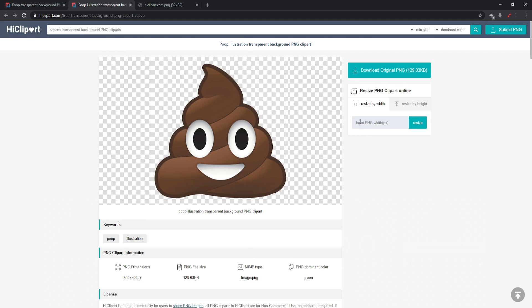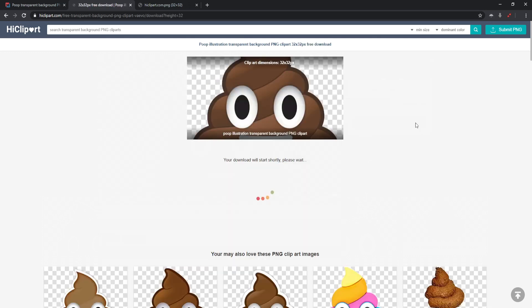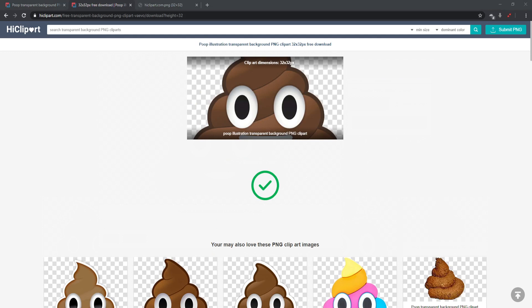Remember we need this to be 32 by 32, so we're going to click on resize by width and enter 32. Then we skip over to resize by height and it automatically makes it 32. We go ahead and click resize — boom — and it popped up another window telling me where to save this. I'm going to go ahead and save it.